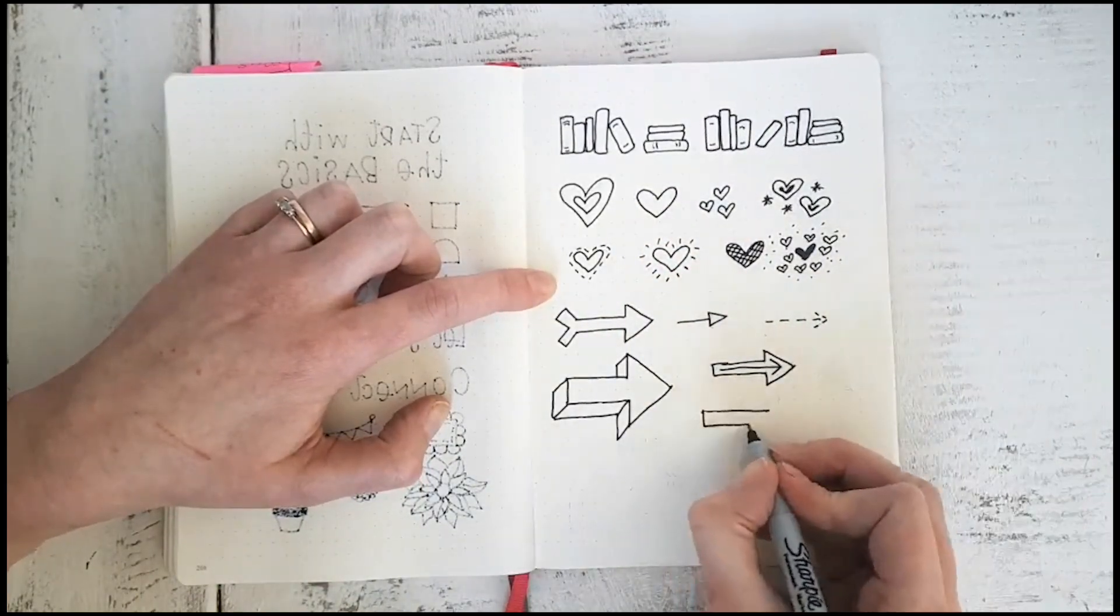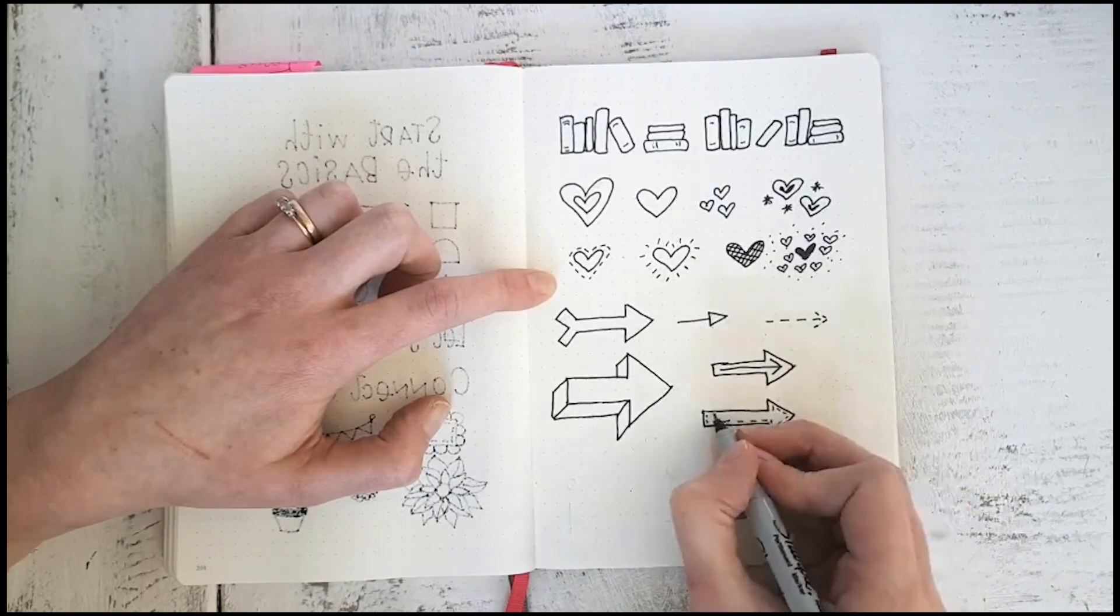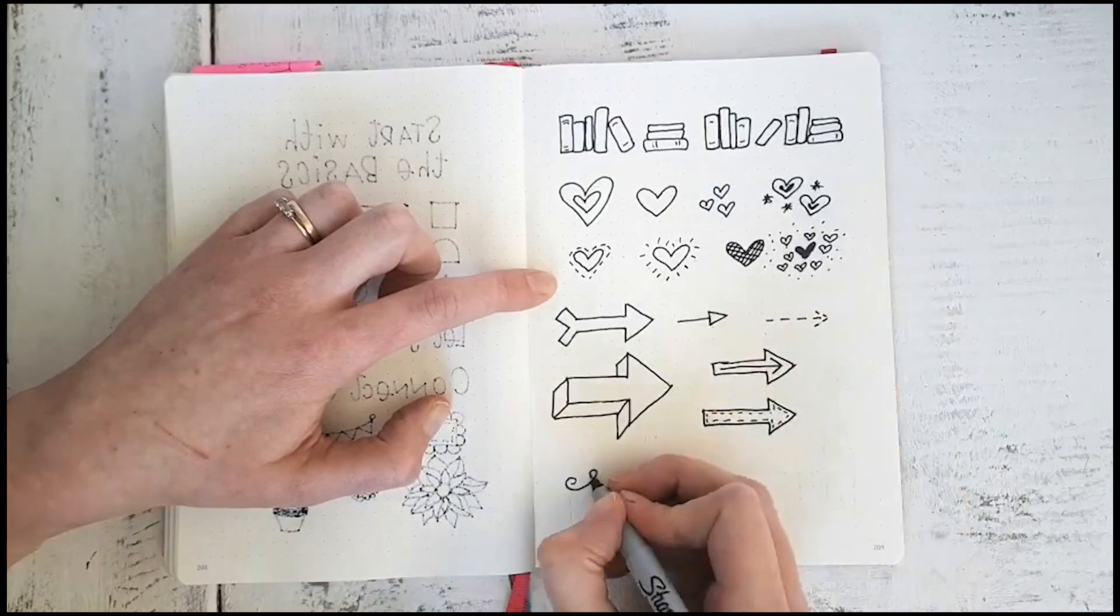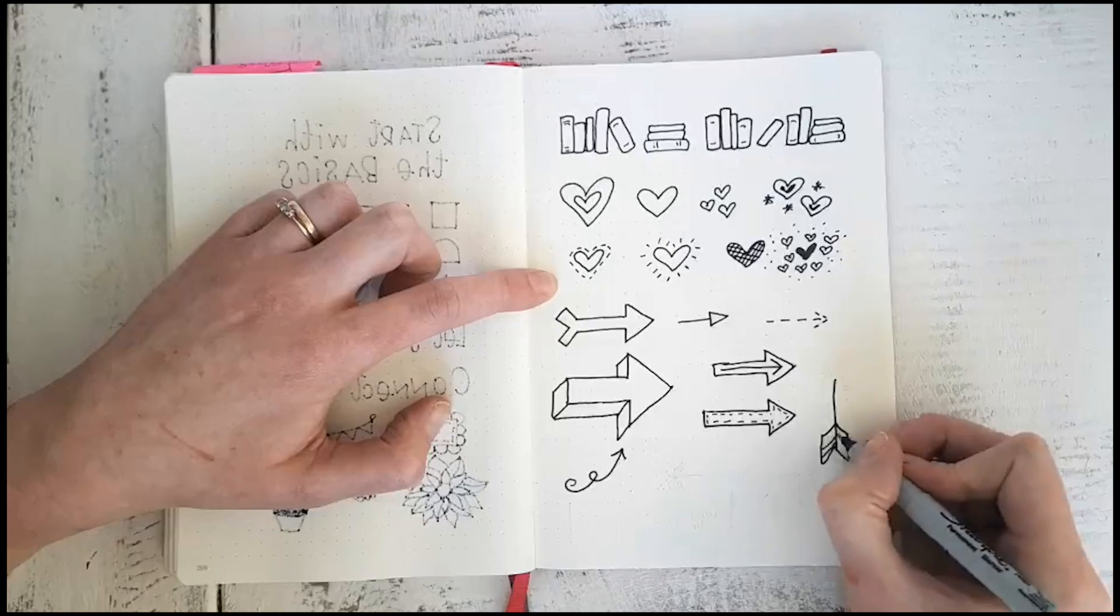And I think that arrows are the easiest to draw because you can just follow the dots that are in your journal.